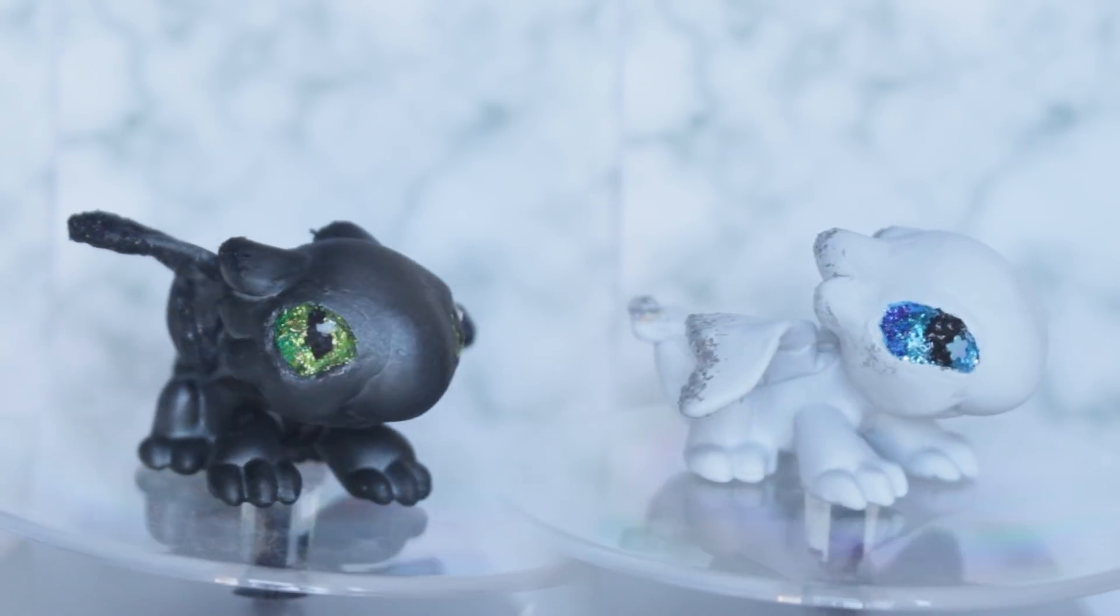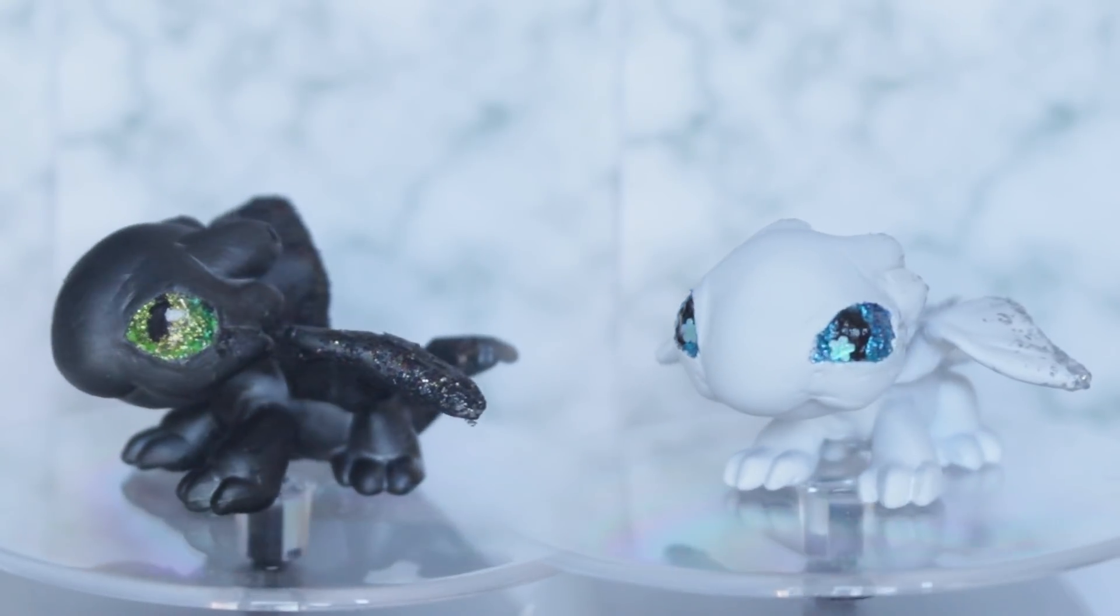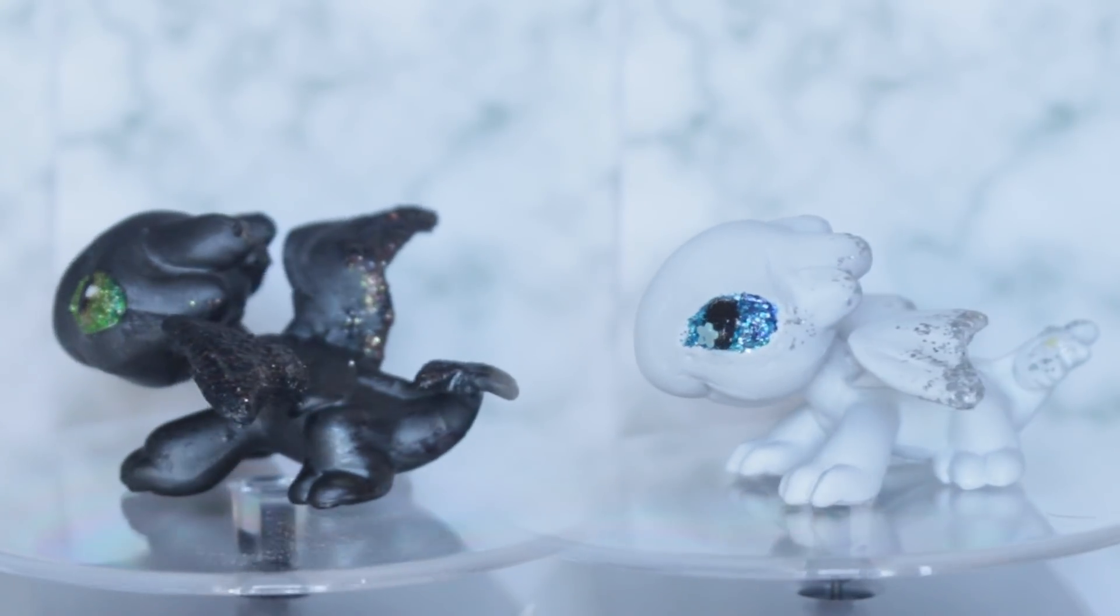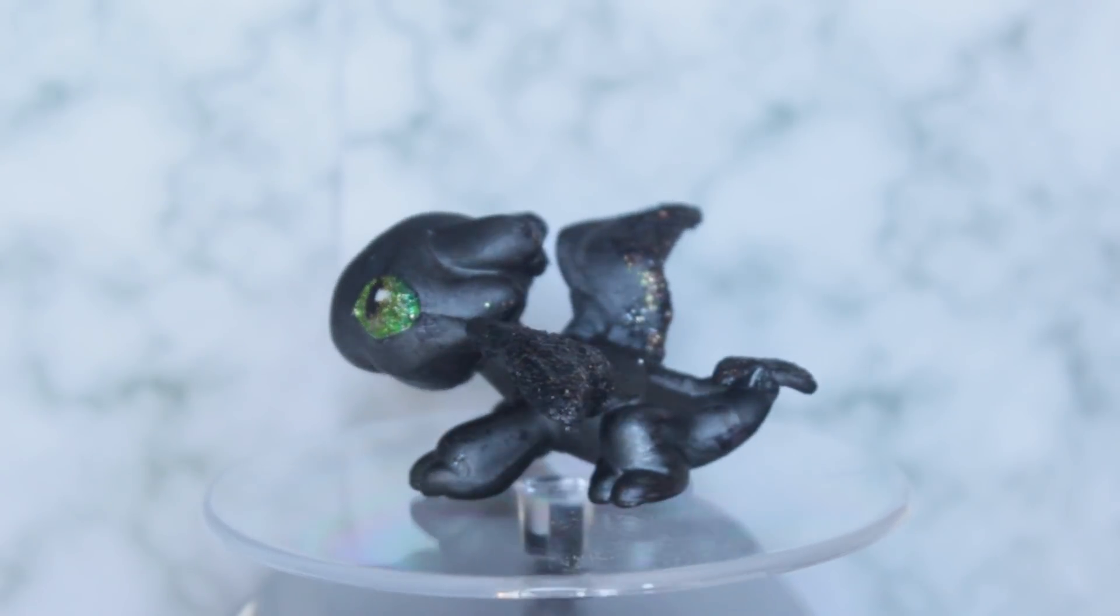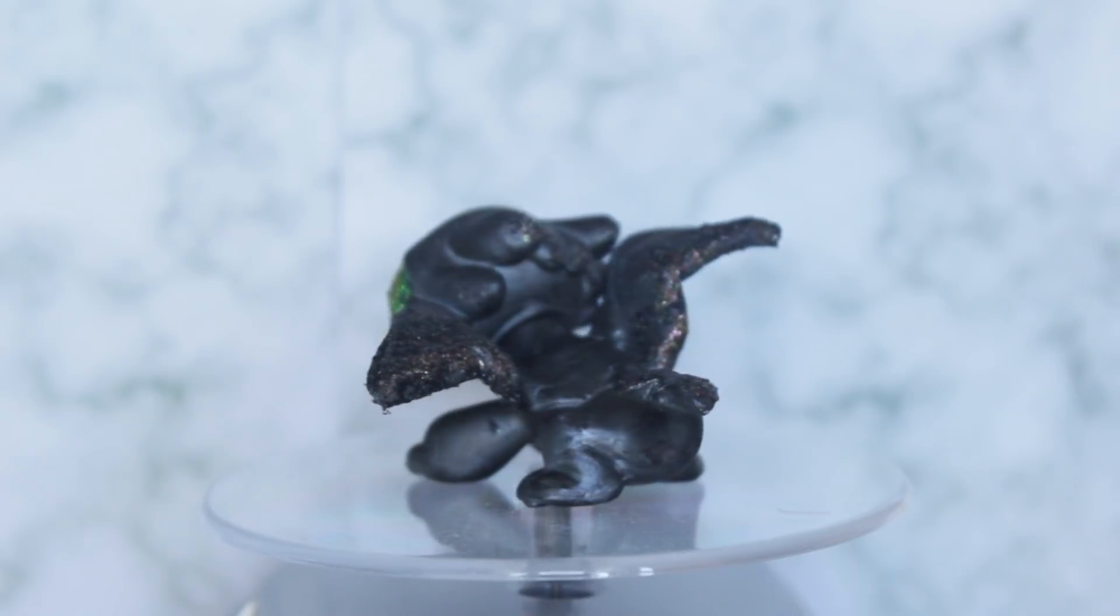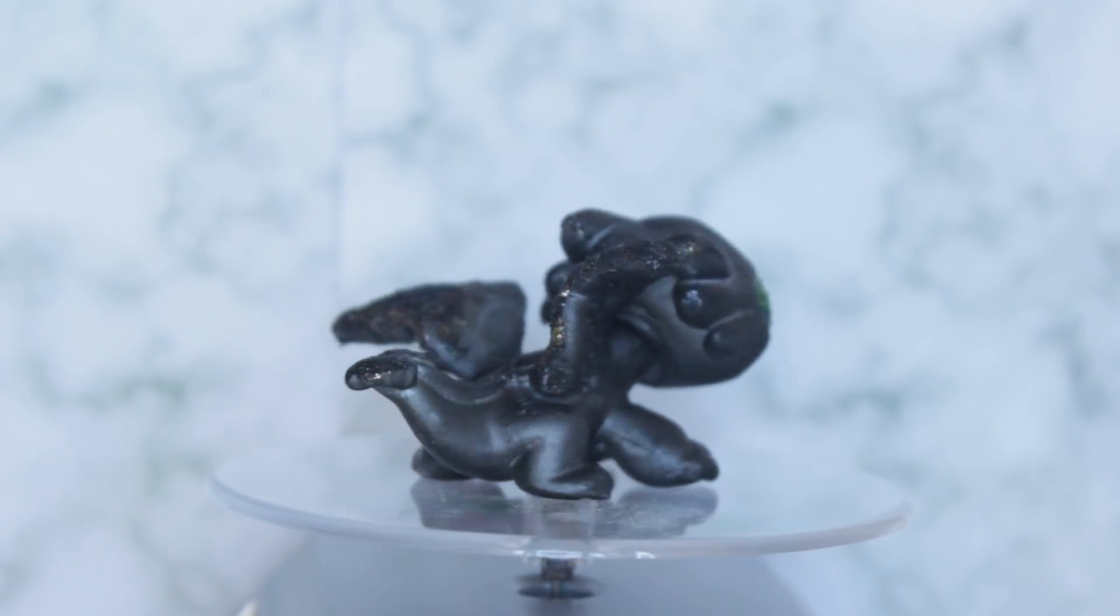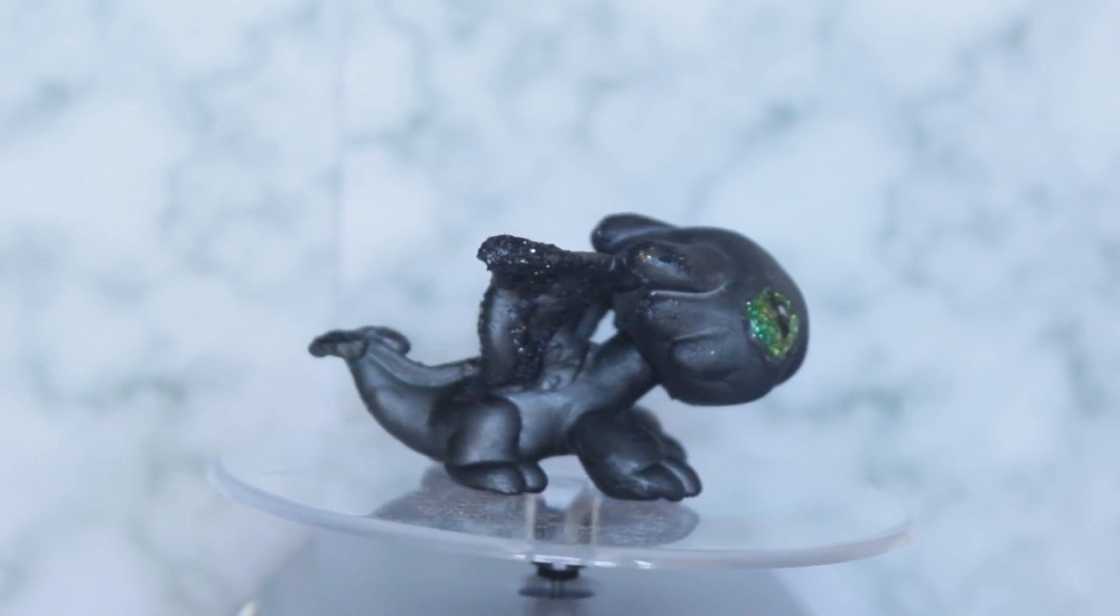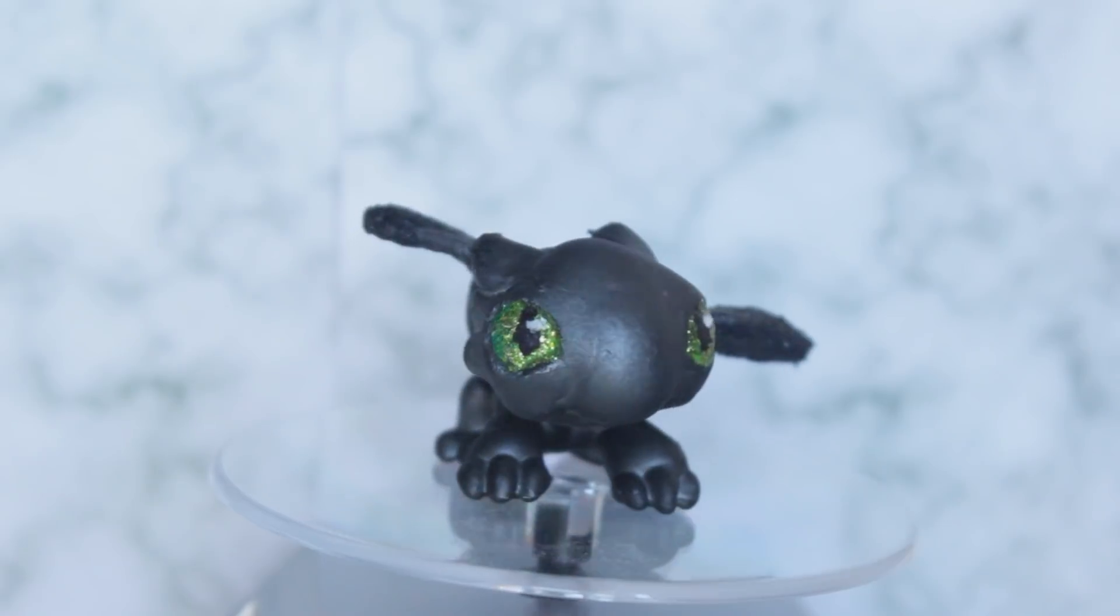Let me know what you think of them in the comments down below, and have you seen the movie? I can't wait to watch it myself. I also made a little skit using these dragons from a scene from the trailer, and I'll put that as a card annotation up there if you want to check it out.